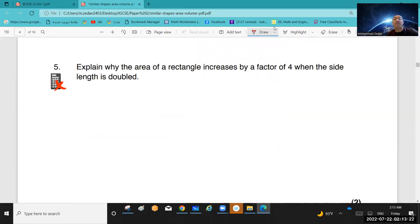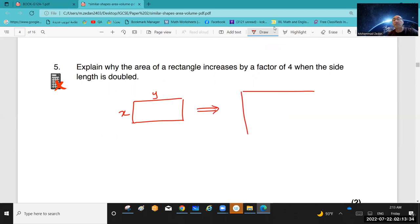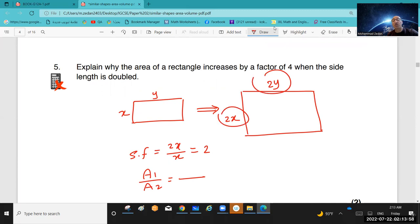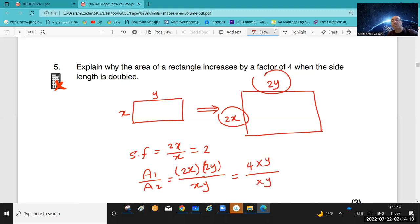Question 5: explain why the area of a rectangle increases by a factor of 4 when the side length is doubled. Draw a rectangle with sides x and y. When doubled, sides become 2x and 2y. The scale factor is 2x over x = 2. Area 1 (bigger) is 2x times 2y = 4xy. Area 2 (original) is xy. So area 1 over area 2 = 4xy over xy = 4. For this reason, the area increases by a factor of 4.